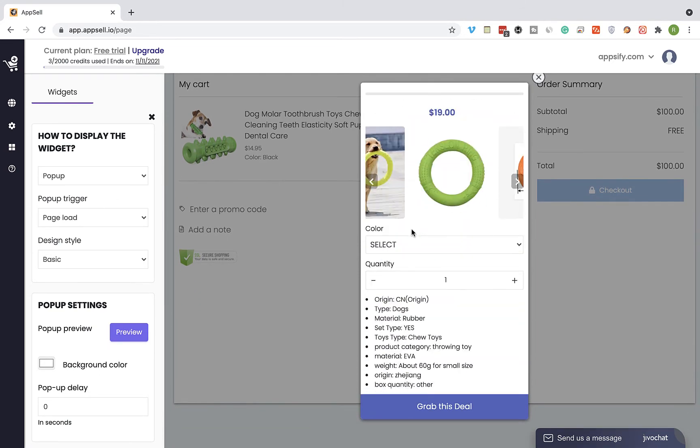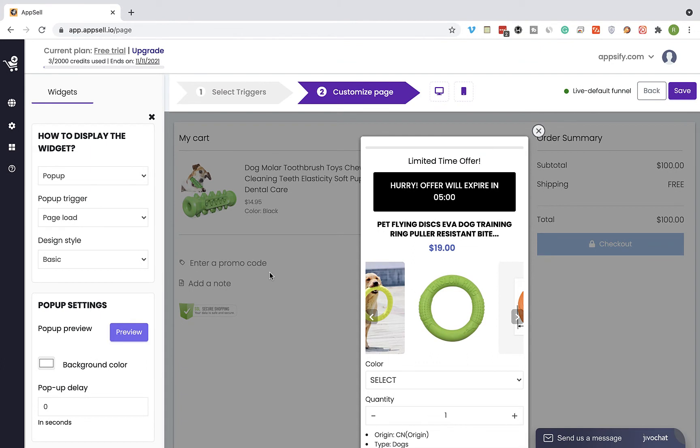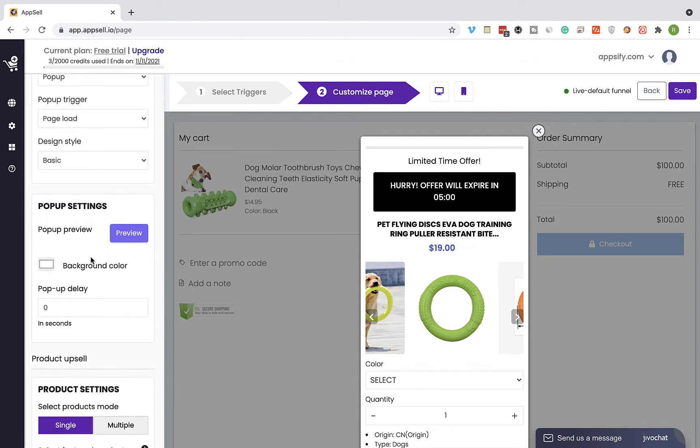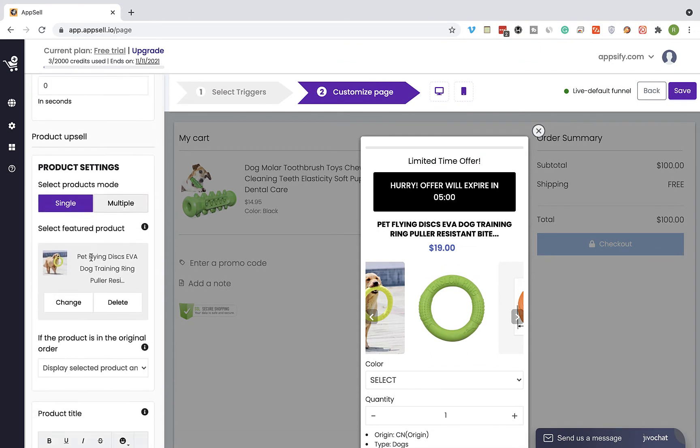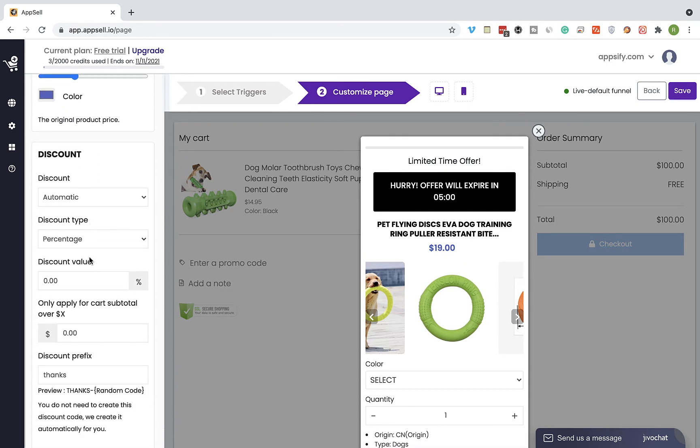Now I'm going to offer some discount for this product to make the offer more attractive. Scroll down to the discount section and enter the discount value you would like to offer. We can see the updated value right here.